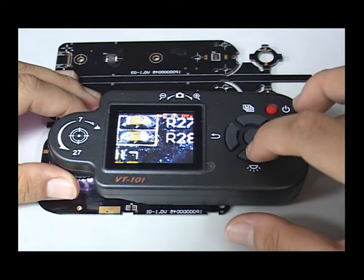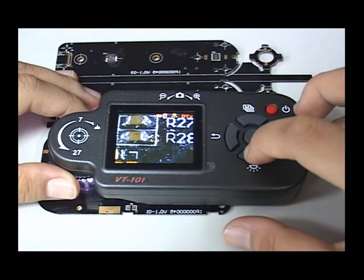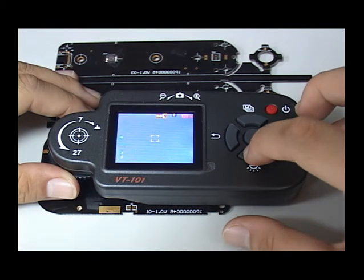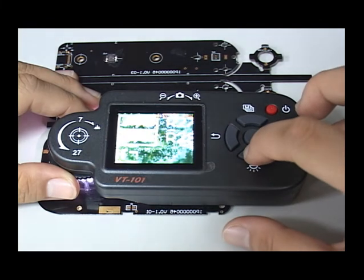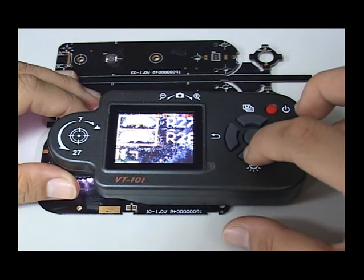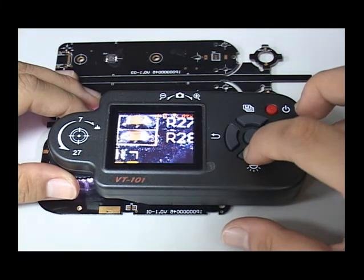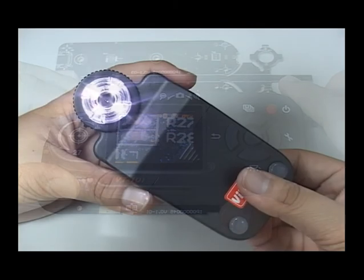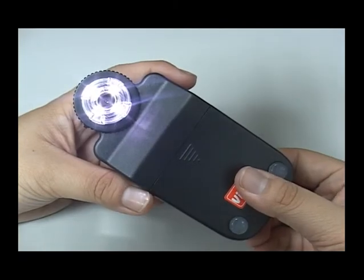Press the button to adjust the brightness. As per different observations, you can adjust different brightness levels to help make the observation easier.